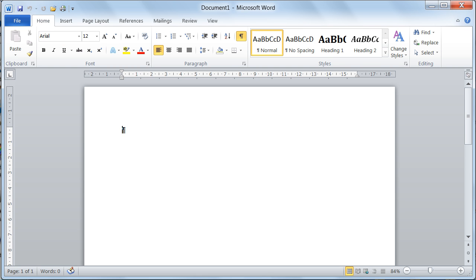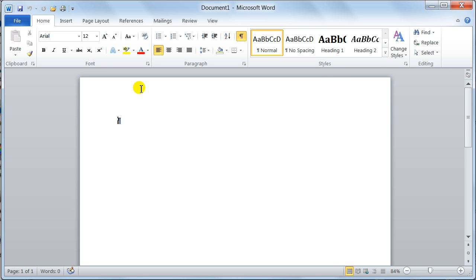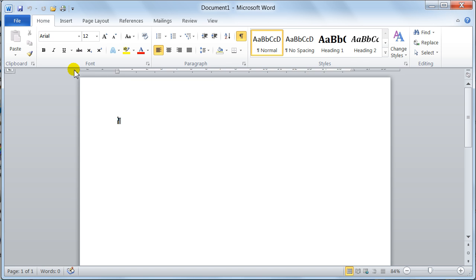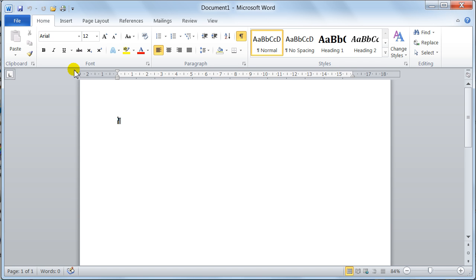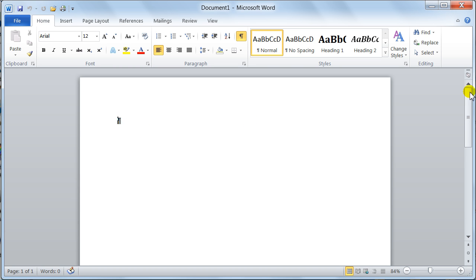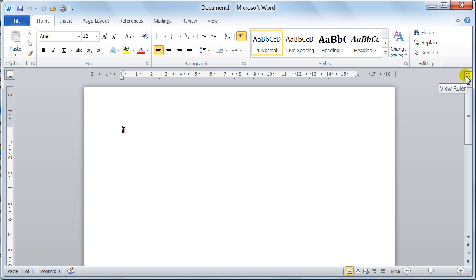Then we've got this little feature here. This is what you call your View Ruler. Notice I've got my horizontal ruler and my vertical ruler. I can turn them on and off. And if I do turn them off but then I still want them, all I have to do is hold my mouse there and they'll pop up. It's still handy to know that you can do it.